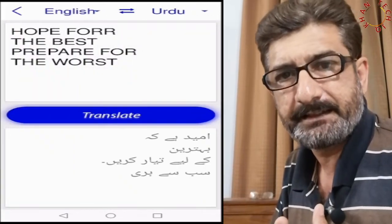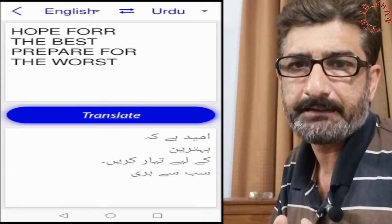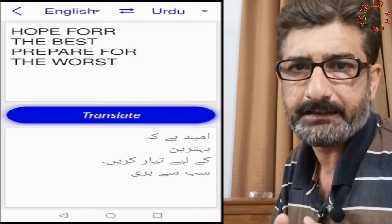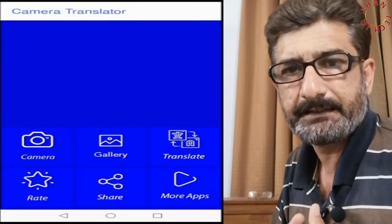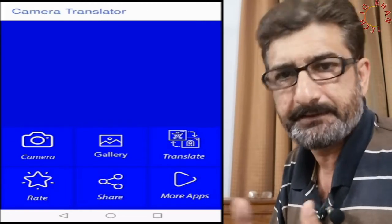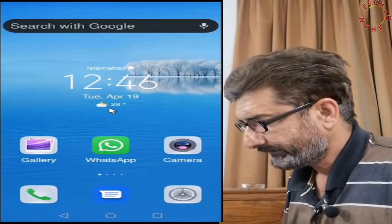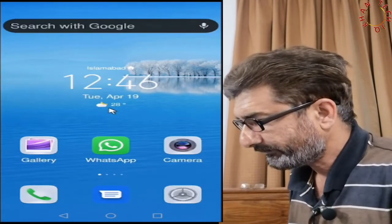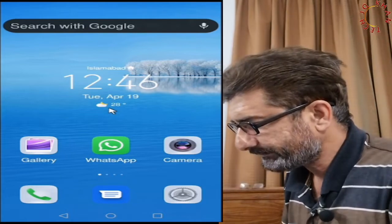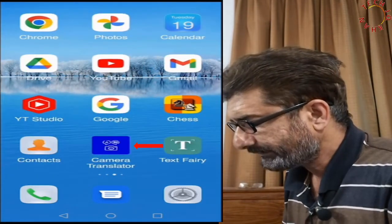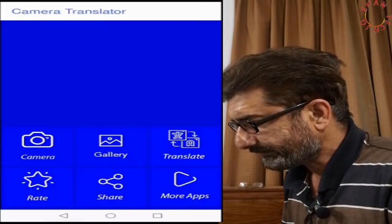Today I am sharing the Huawei Camera Translator — it is one of the beneficial features, let's go and see it. Now our mobile screen is open and let's move to the camera translator.